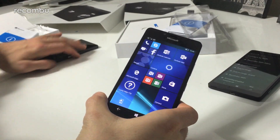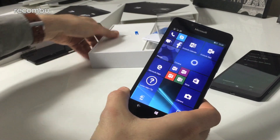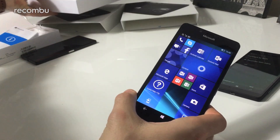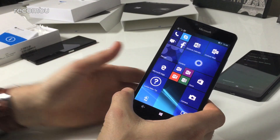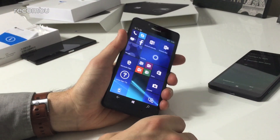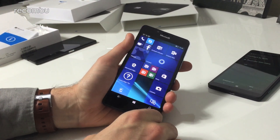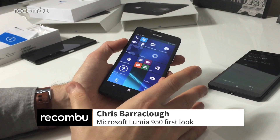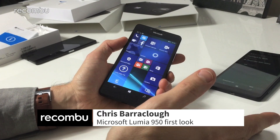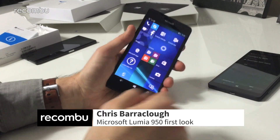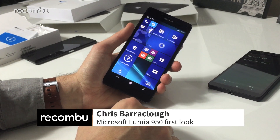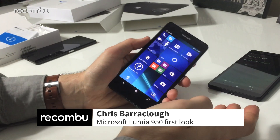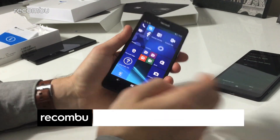Hey guys, it's Chris with Vakonbu and we're here with the 950, the Microsoft Lumia 950, one of the very first official Windows 10 phones. We've literally just booted it up — if you've seen our unboxing video you'll get to see all that excitement — and now here's our first look at the Windows 10 desktop.